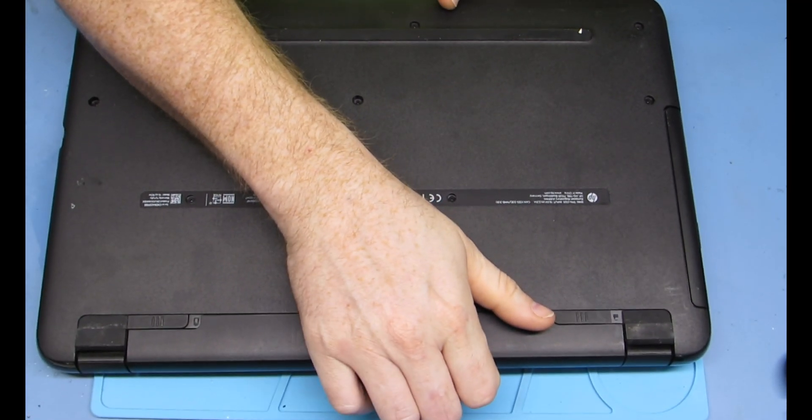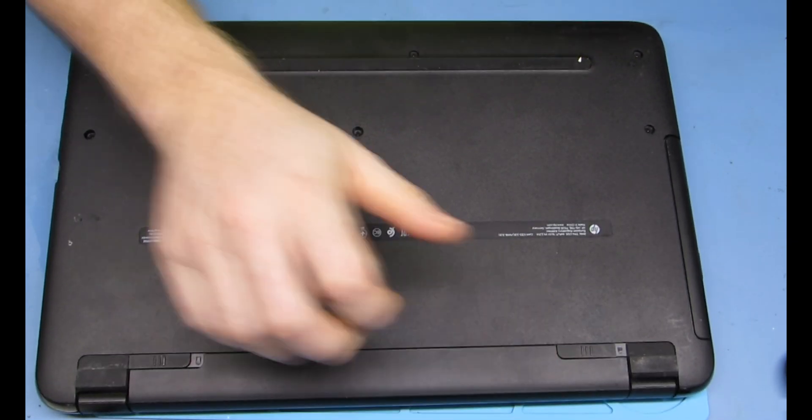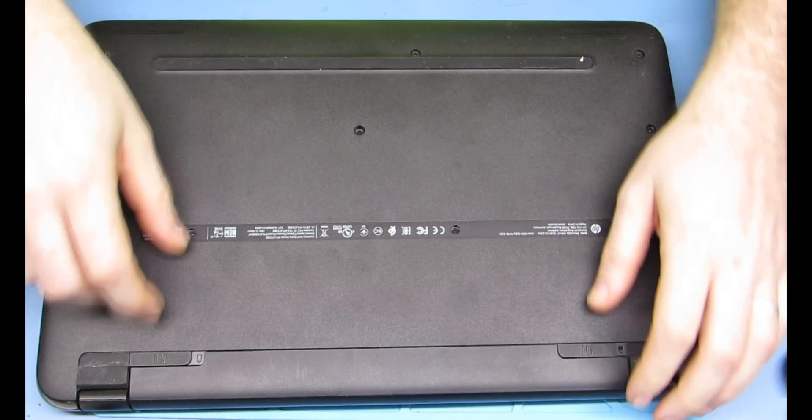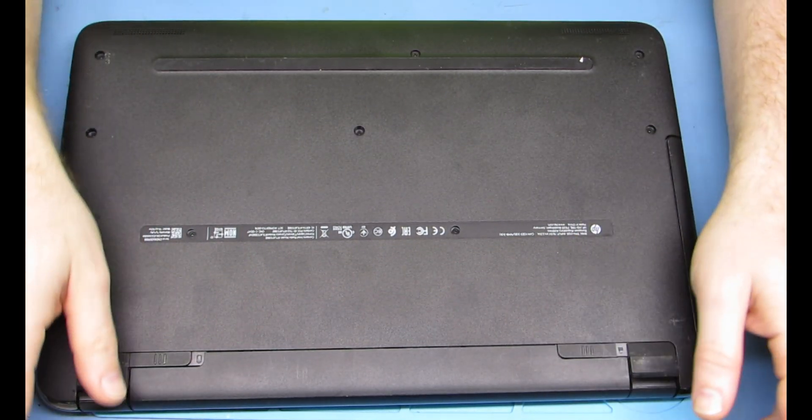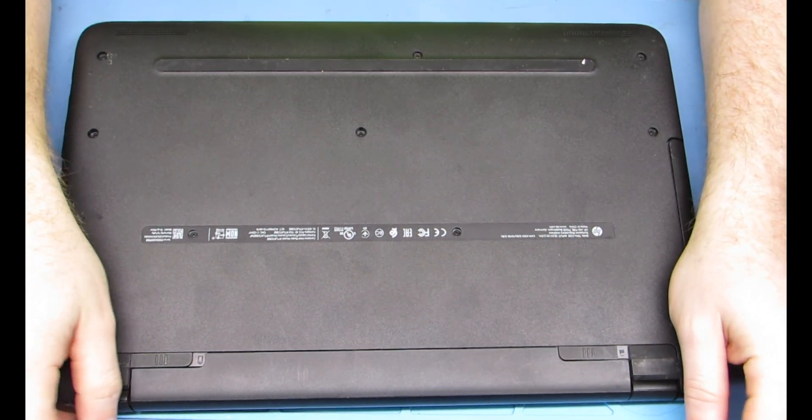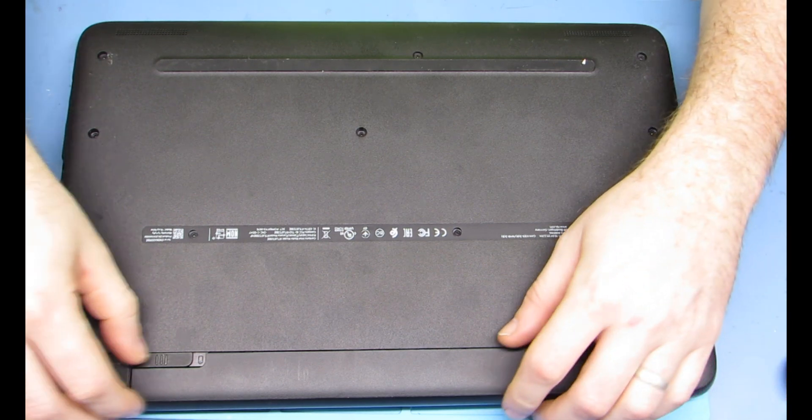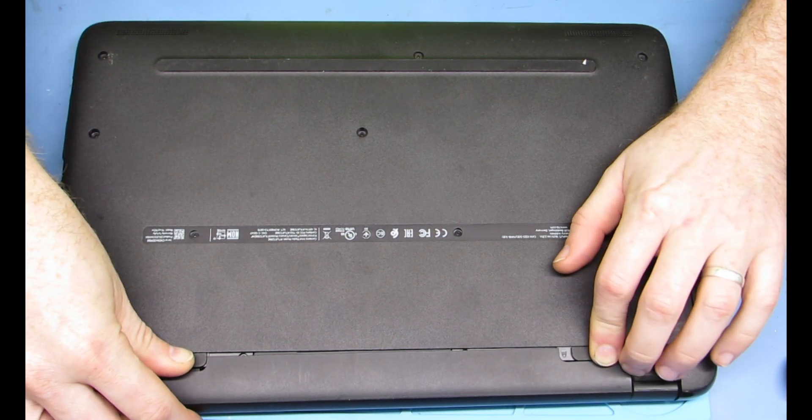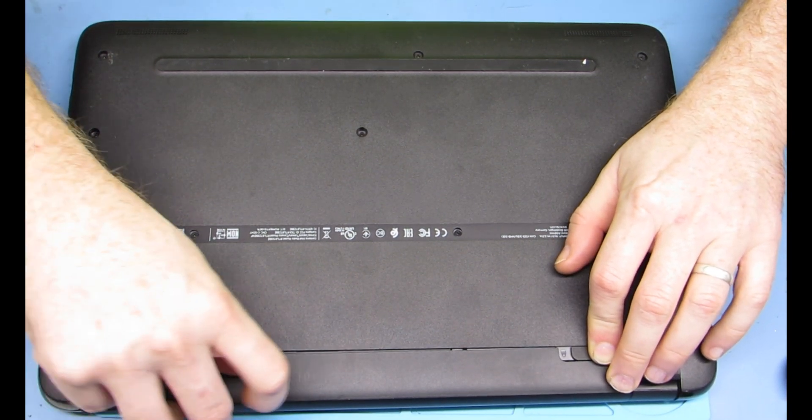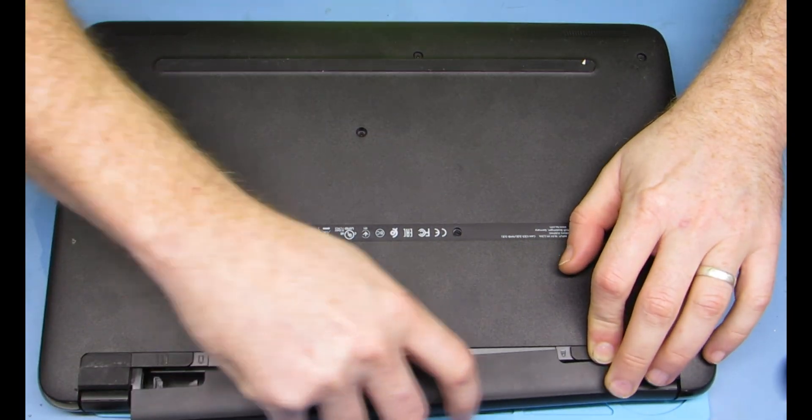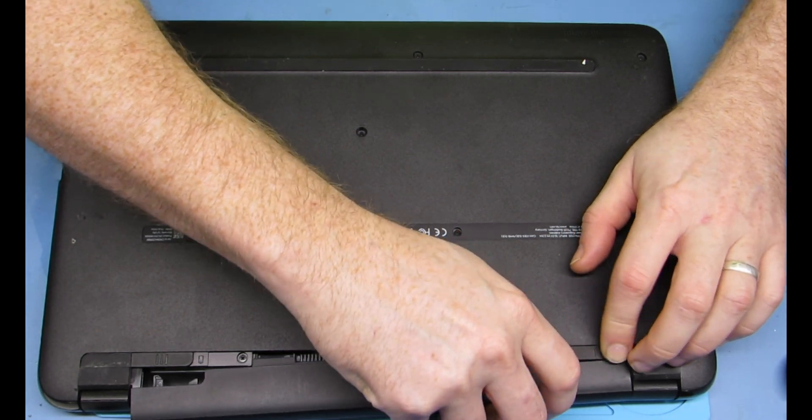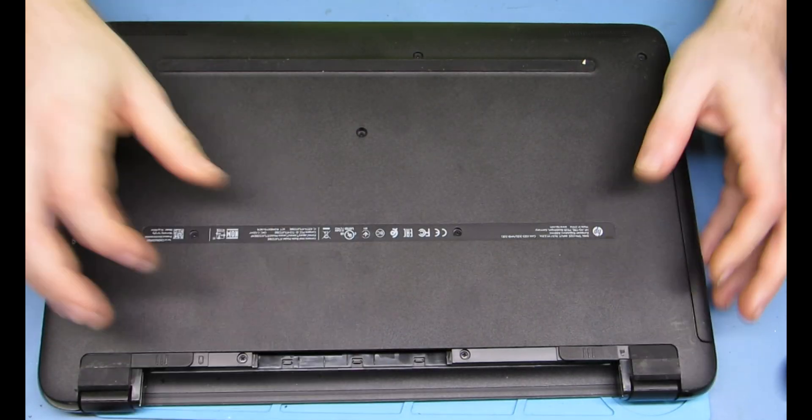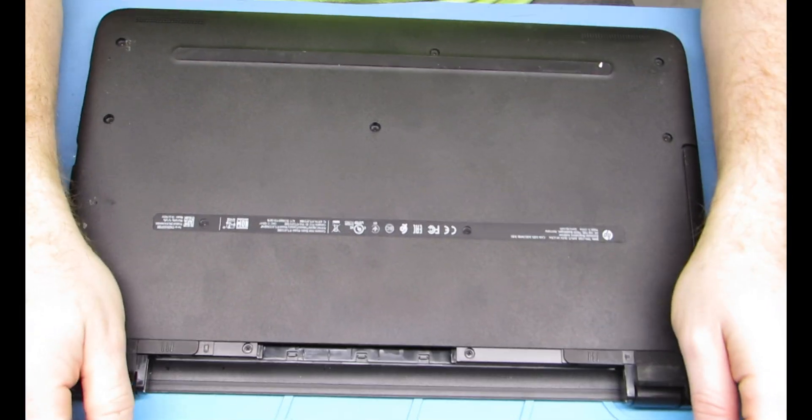Alright, first thing you're going to do is release the battery. Got those two buttons - squeeze them together. I guess they're levers.